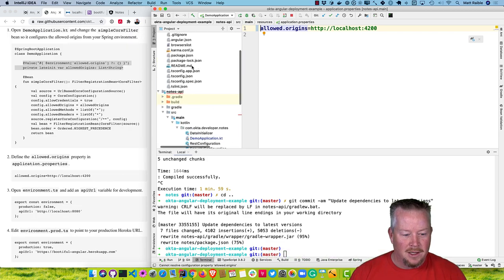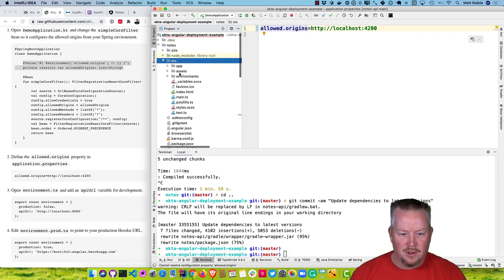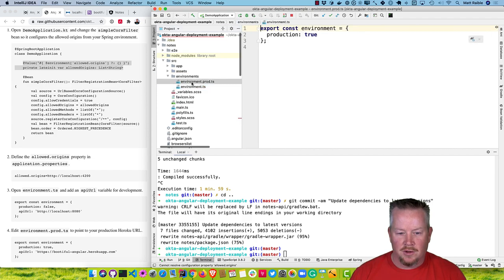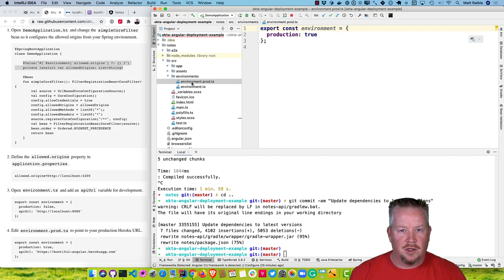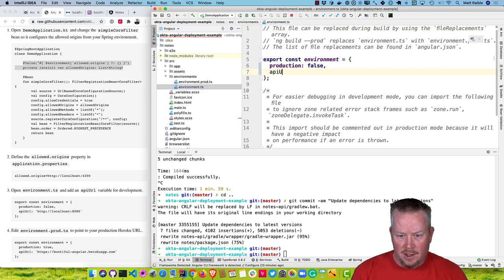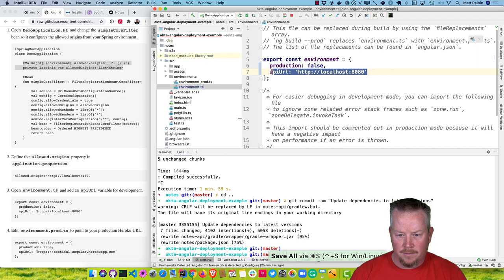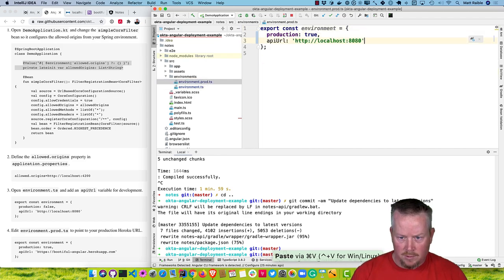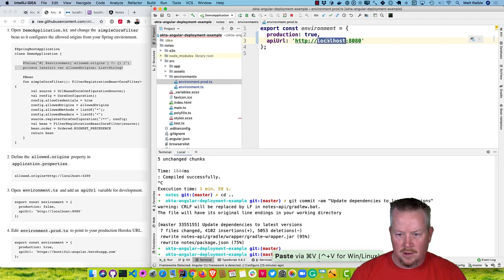In the Angular app, there are environments already built in. The development environment and the production one differ in that ng build --prod uses production, while ng serve uses development. We're going to add an API URL and set that to localhost for dev. For production, we'll use what we specified for Heroku — Bootiful Angular.